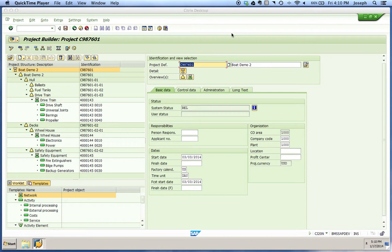There are four sets of dates on all levels of a project — for example, on your WBS elements, your networks, or activities. These can be used in project systems in order to distinguish between planning and execution in a project.